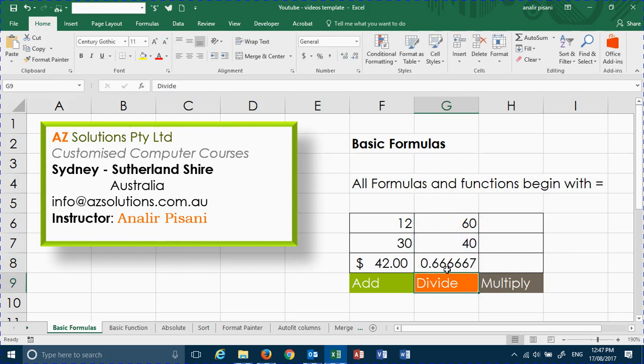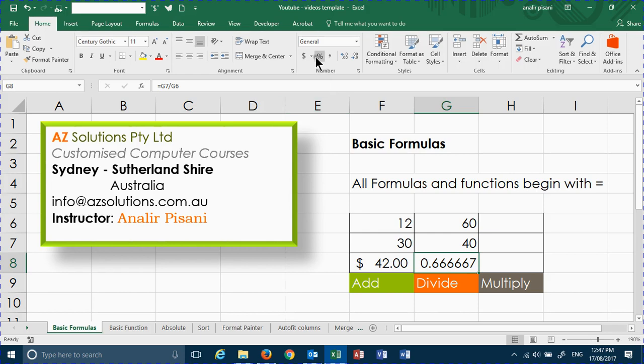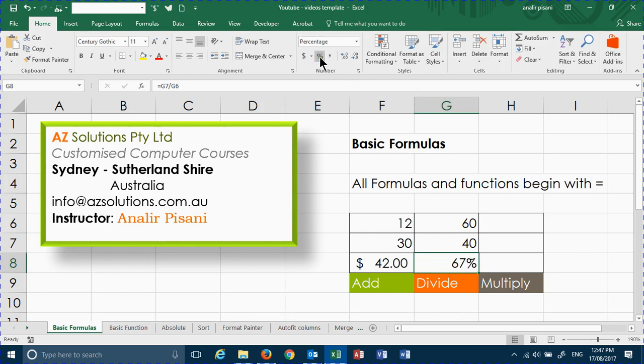If your divide comes in as a decimal, and you would like to display it as a percentage, click on the percentage sign. You can also increase the decimal places by clicking on the increase decimal.